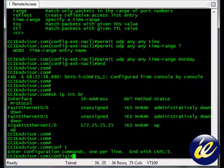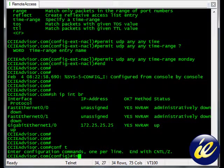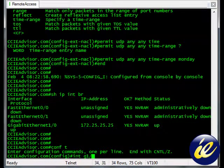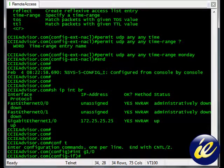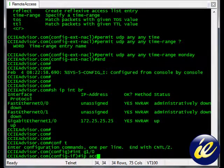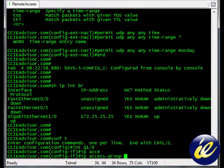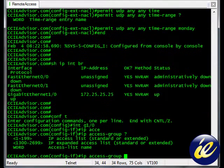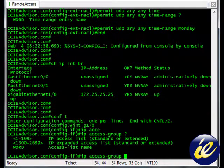Configure terminal. Interface, Gigabit 1.0. To apply an access list, access group, and the name, which was Cisco.